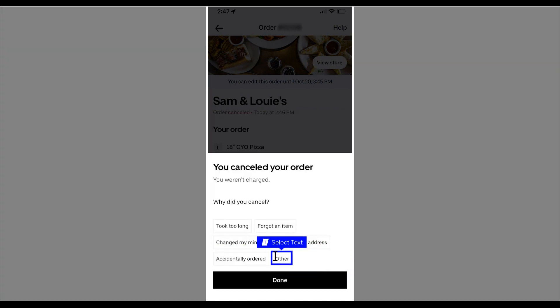Select a reason for cancelling the order. I usually try to be as specific as possible, as it helps the restaurant improve their operations. Tap Done to submit your feedback.